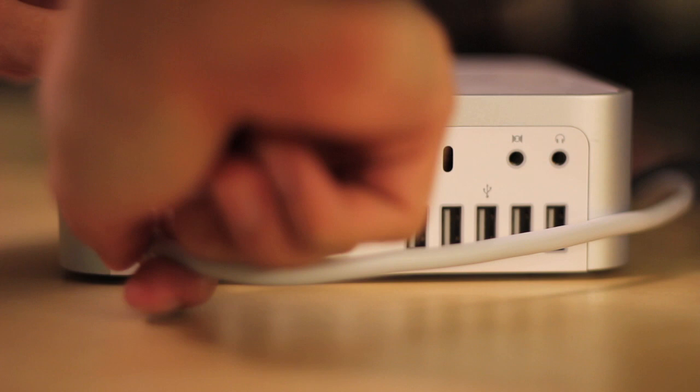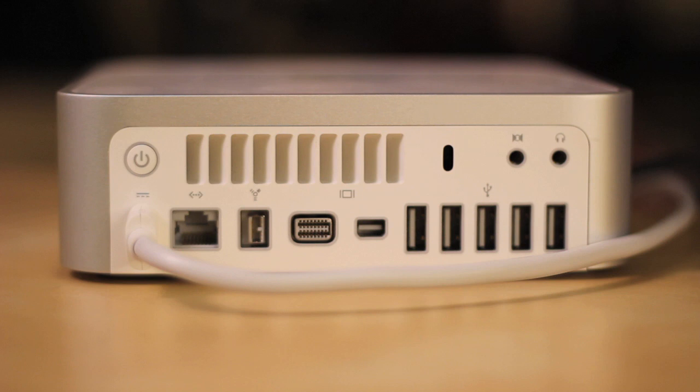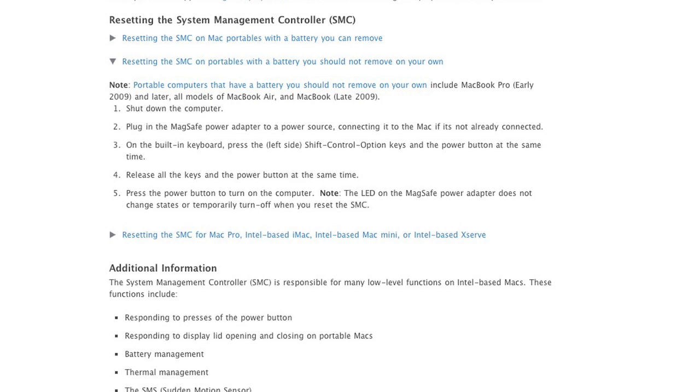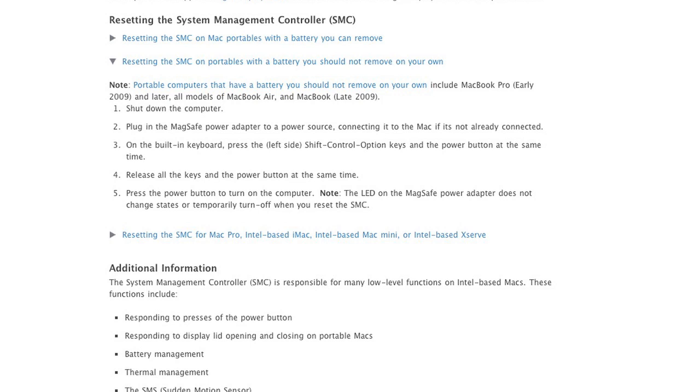If you don't have a desktop Mac, instead you have a MacBook, you can go ahead and go to Apple's website, and it tells you how to reset the SMC there. This can also help with some other minor problems too, such as the keyboard backlight not working or the ambient light sensor, and various other things.